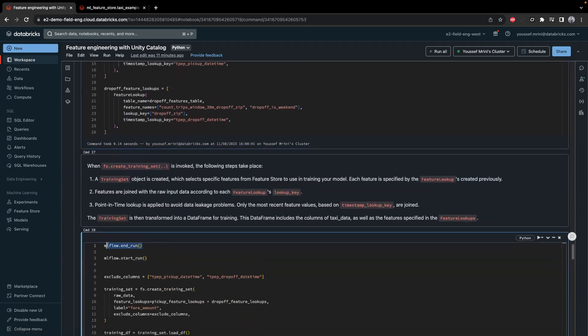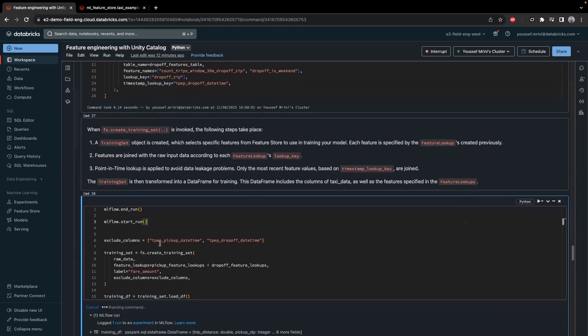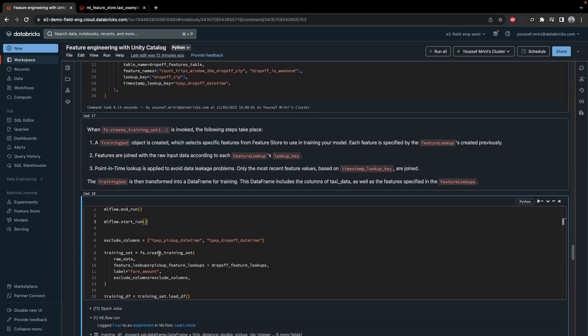After joining, I'll handle any running pipelines and exclude the pickup datetime and drop-off datetime columns. Then I'll call the create_training_set function, which is very important in feature store workflows — it allows you to create a training set for machine learning models and takes three parameters: the list of feature tables, the start time, and optionally a SQL filter.